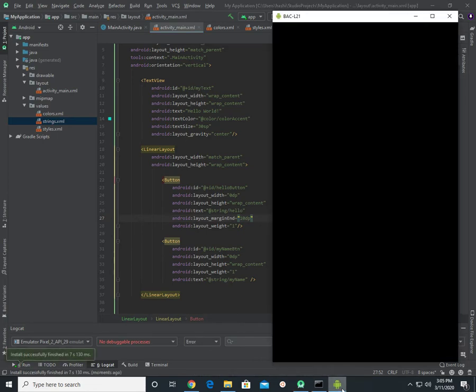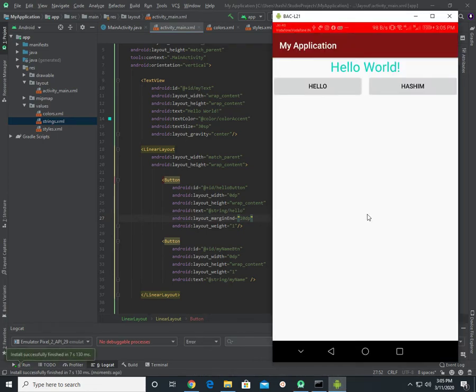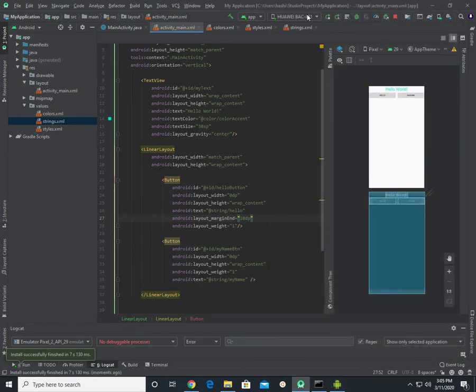The phone is now connected to the computer. We can't use 4GB in Android Studio, so we can use the RAM to use the other emulator. Now the RAM is available on the computer.